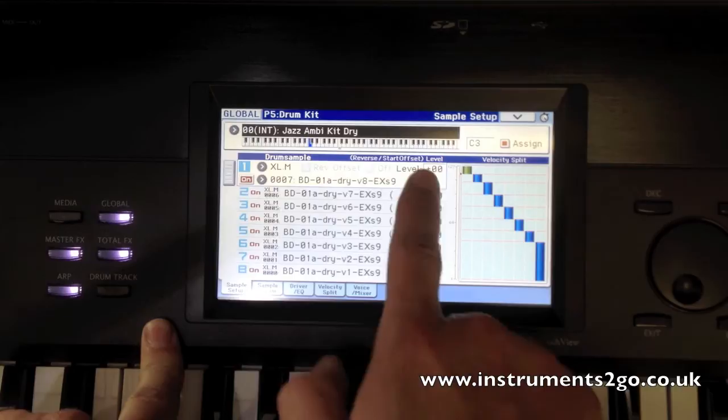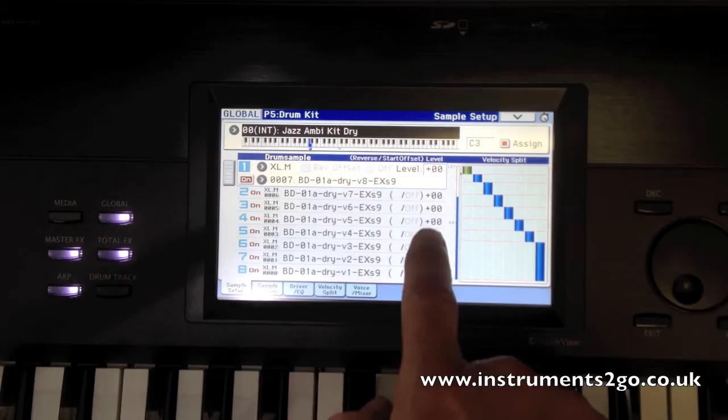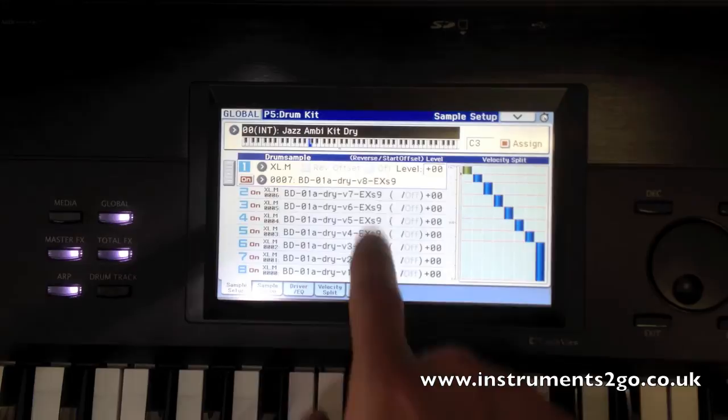Down the side here, you can see the volumes as I play the note. You can see that going up and switching between the different velocity layers on this side.